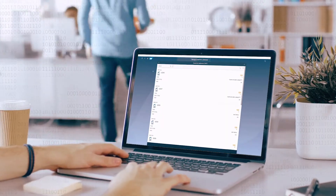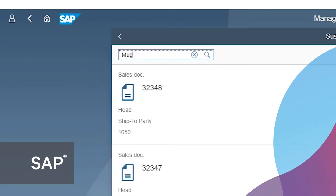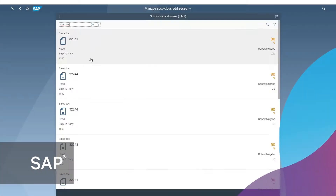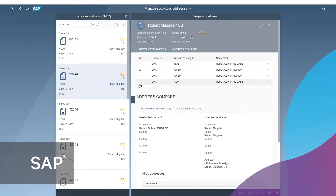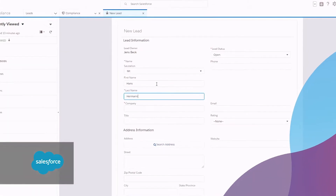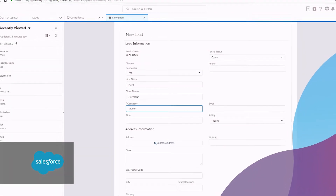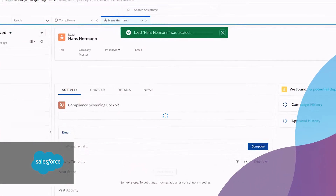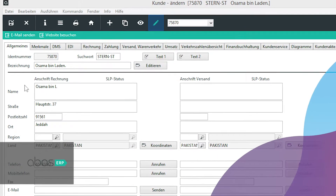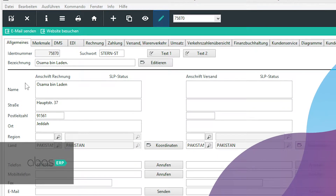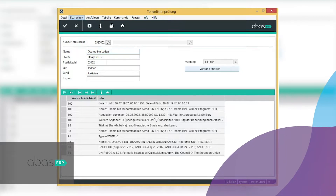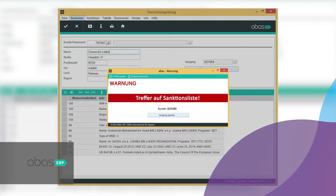The business partner screening app runs in the background and is fully integrated. Your business can continue running undisturbed. Always when you receive a new lead, contact, order, etc., the name will be automatically checked against the continuously updated lists and you are alerted if there's an issue.